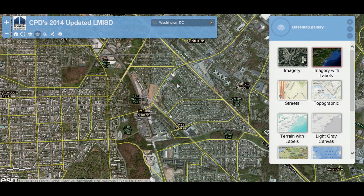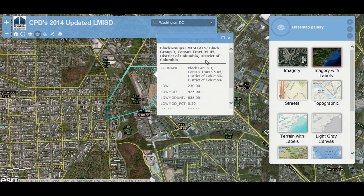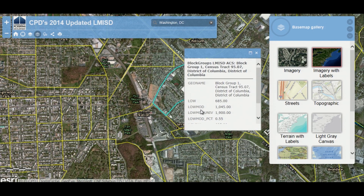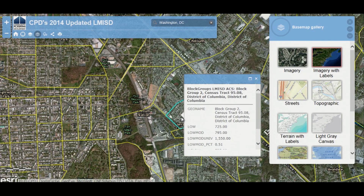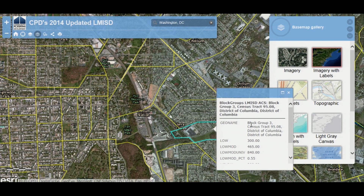I've done a little market study in my head and I know that the service area for this particular activity is going to be these five block groups.